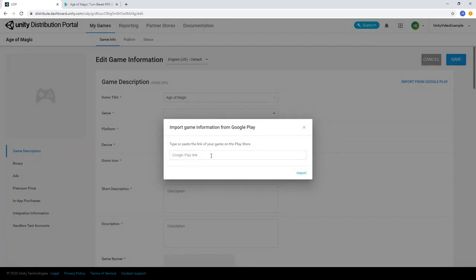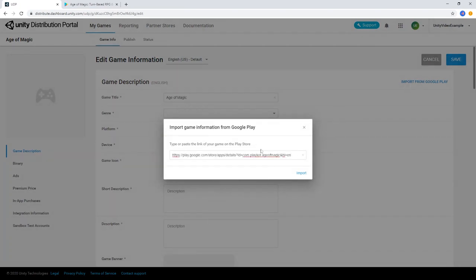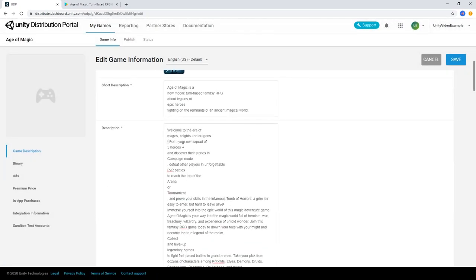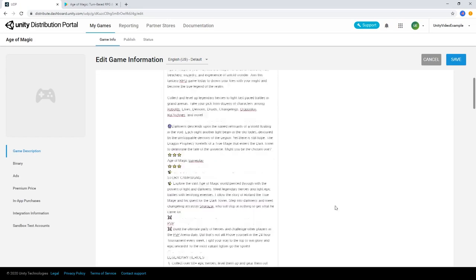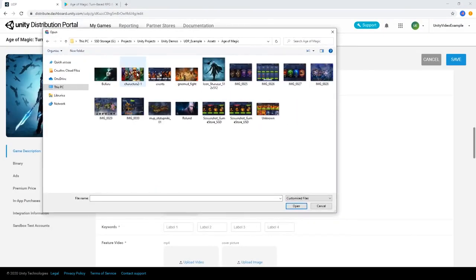Simply copy the Google Play Store link into the field, and the console will autofill the fields based on the metadata from the Play Store page. Then add any remaining texts or assets into your game's profile that are needed.